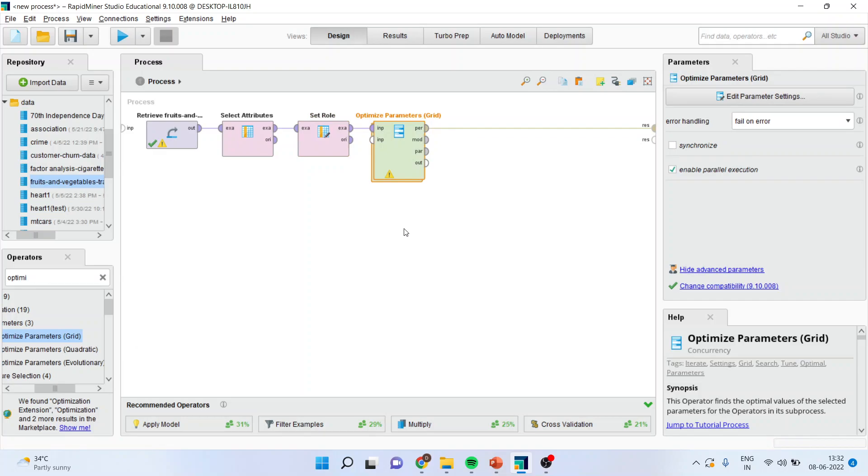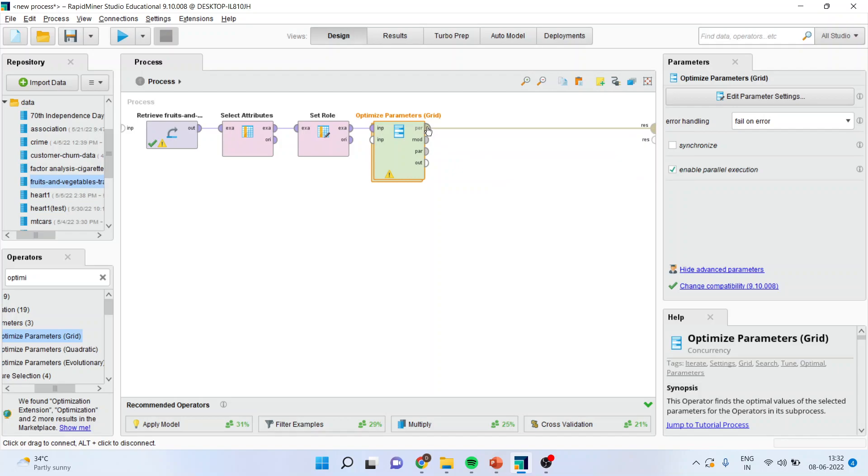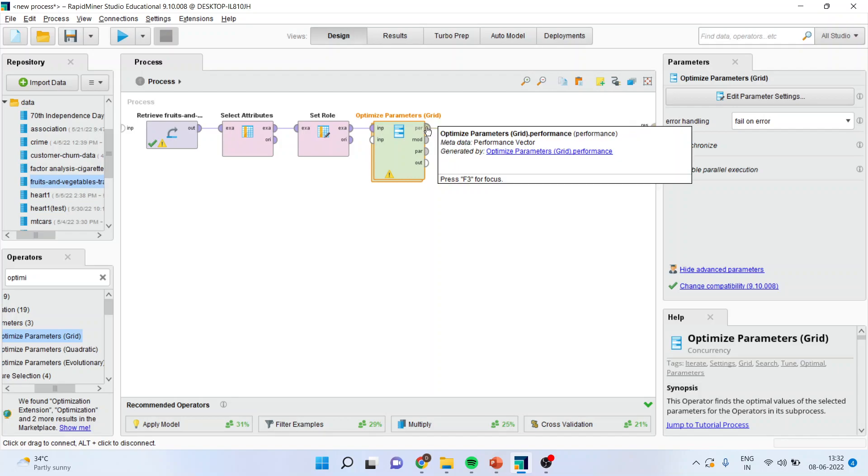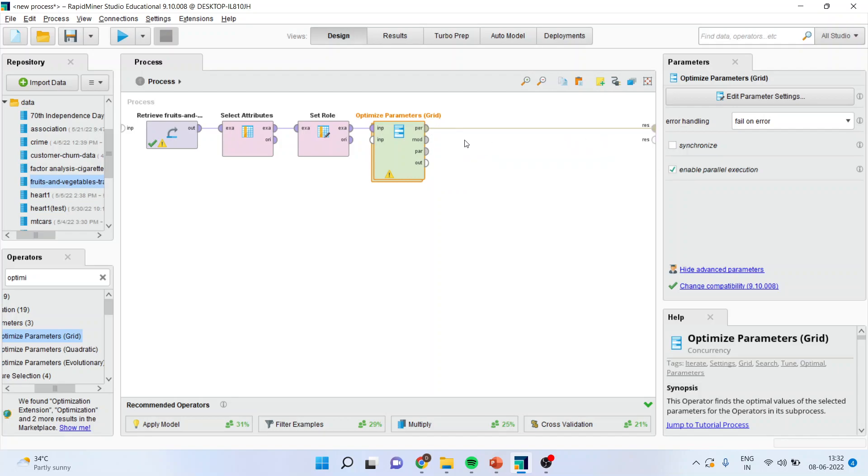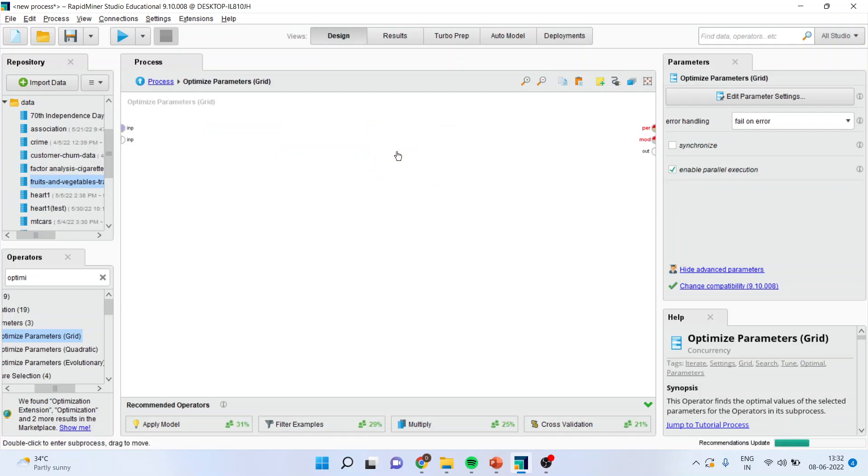If any operator is having two layers it means it is having sub-processes or it is a parent or a child process. First of all connect performance with the result, model with the result, and parameters with the result. Now double click on this and you will enter into the child processes.